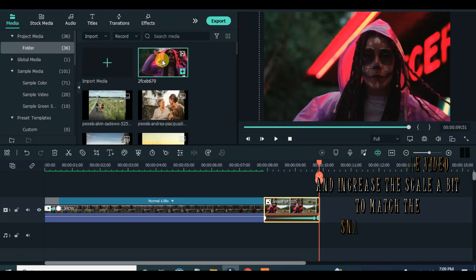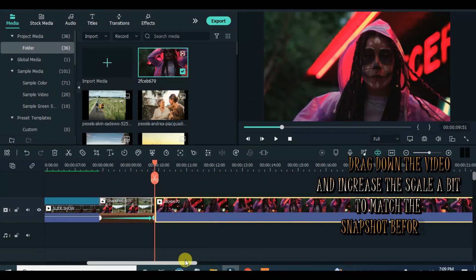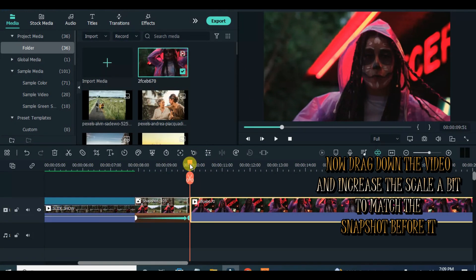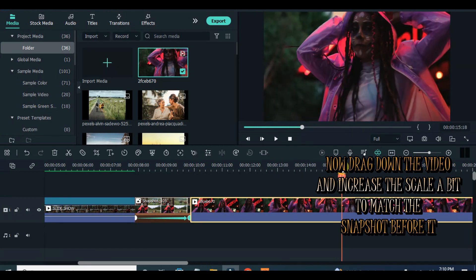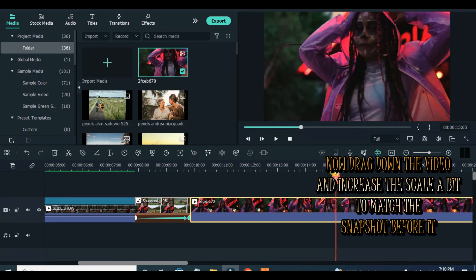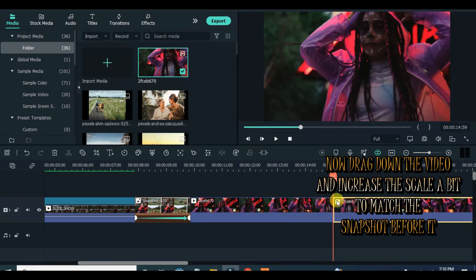Now drag down the snapshot to the back end of the video, drag down the video on the timeline and click to scale up a bit if necessary, then apply a flash transition and reduce the duration to 30 seconds.